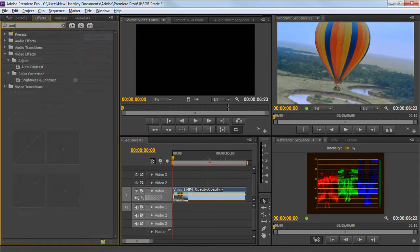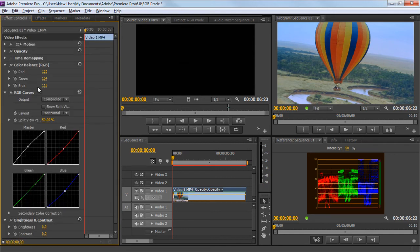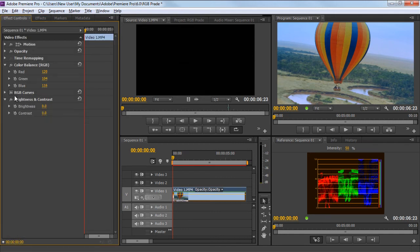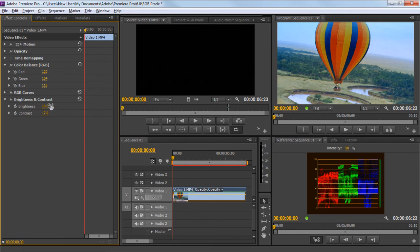Once done, let's apply the brightness and contrast effect from the color correction category and move to the effect control panel. Over here we will set the contrast level to 17 and brightness to 10. You can keep checking the RGB parade window for keeping in check each of the three levels when editing the colors in the clip.